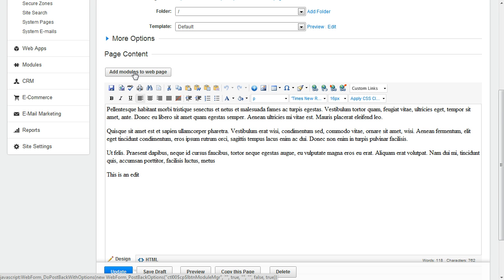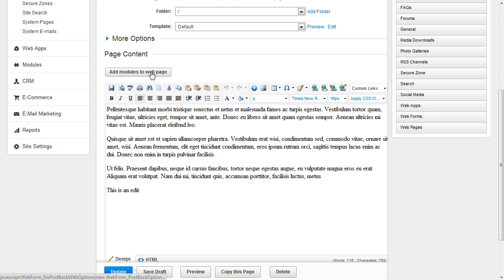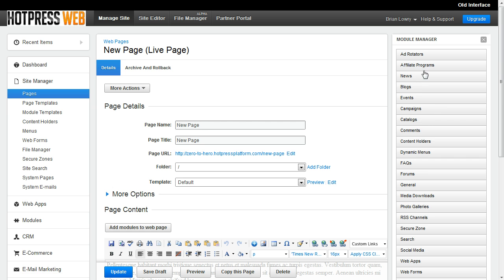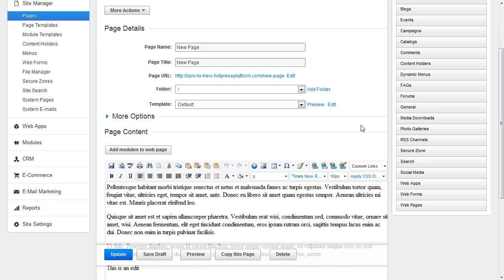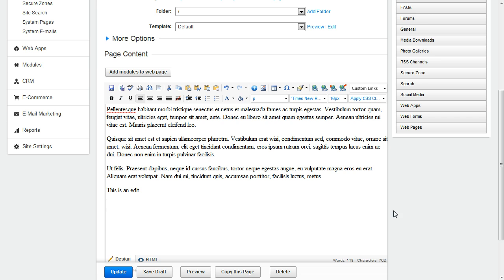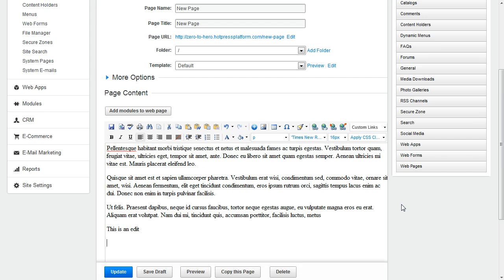Whenever we click this button, our Module Manager opens here to the right. For this example, I'm going to add a photo gallery. So I want to place my cursor where I want that photo gallery to be, so I'm putting it right here underneath all the text.